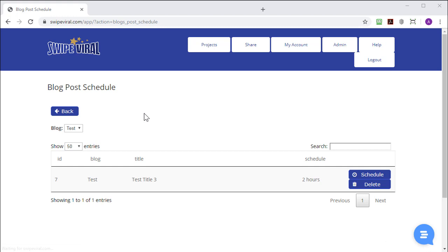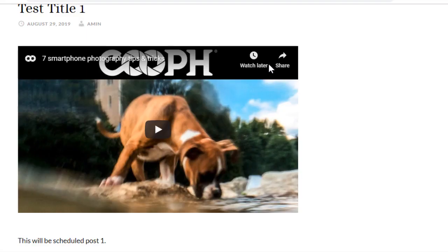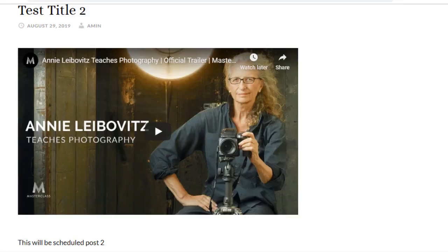two of the posts that I scheduled have now been posted and the third one is waiting to be posted, which will take place at the time specified. Here's my test posting number one and here's test posting number two.